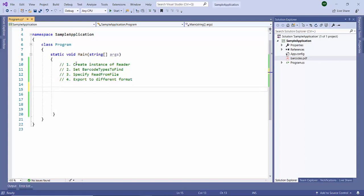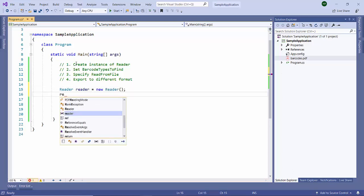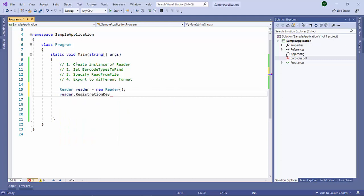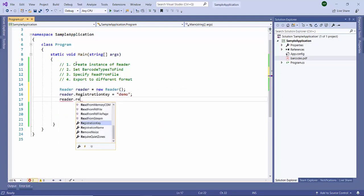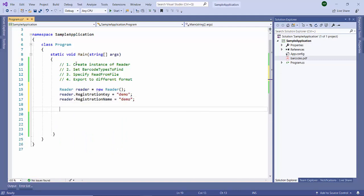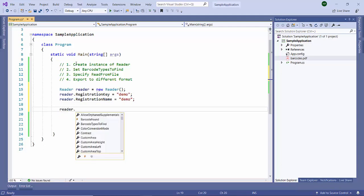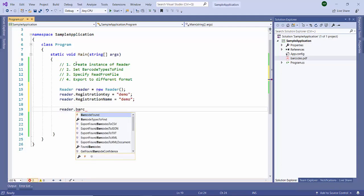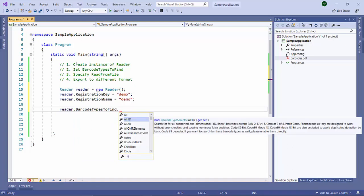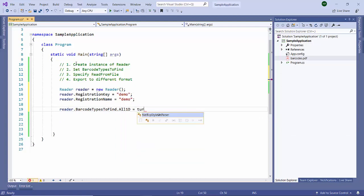First let me create the instance of the reader class. Specify the registration keys and name, I'm using the demo key here. Now let us specify which barcode types to find. We are going to get all the 1D barcodes which are contained in the PDF file.